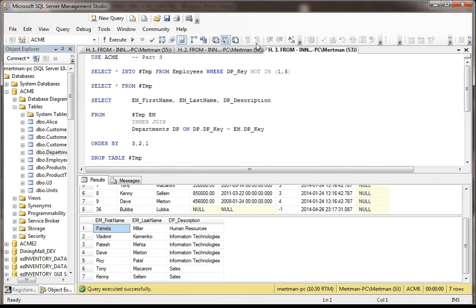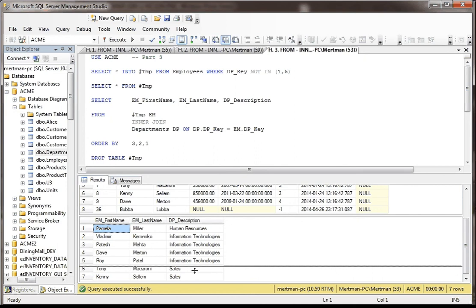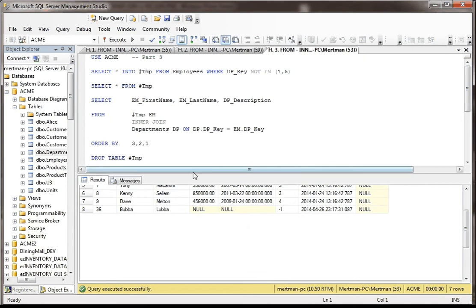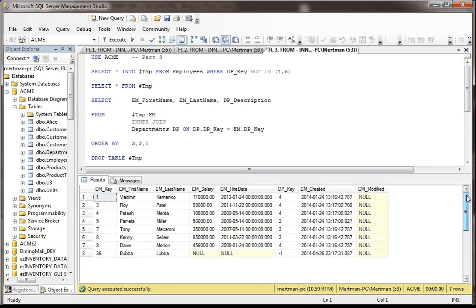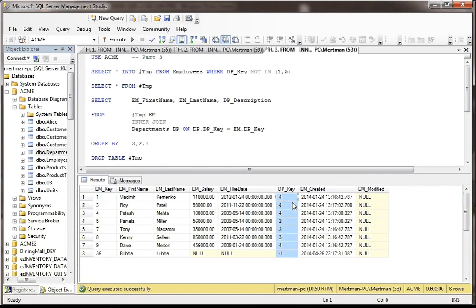Whoops, didn't want to do that. So basically, this temp table is taking everything from employees where the DP key is not one and it's not five. So now, instead of the 11 records, there's only eight of them. Okay, so it's basically a dumbed down record set.